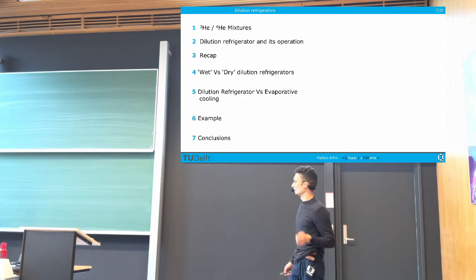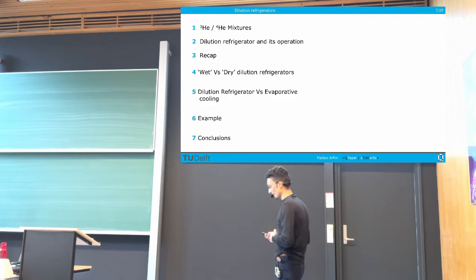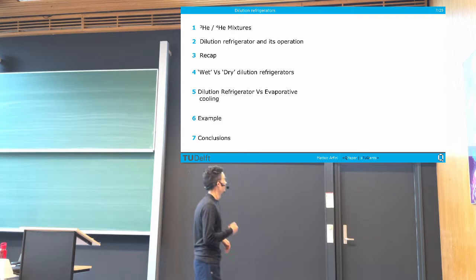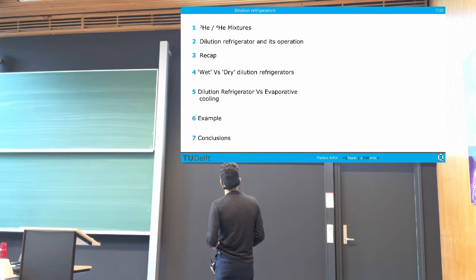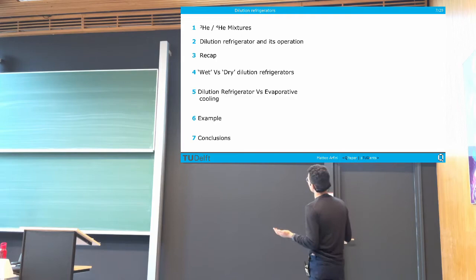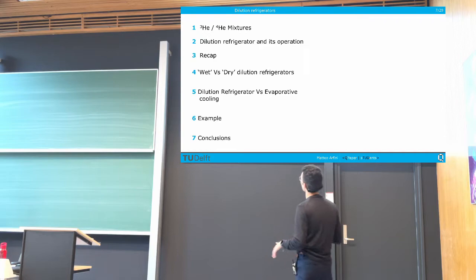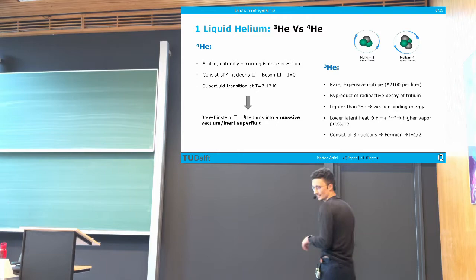Here is a little outline of what I'm going to talk about today. First, we'll delve into the physics behind dilution refrigerators and meet the two main characters: helium-3 and helium-4. Then in the second part, which is the main part of this presentation, I'll explain the operation of the system. And then I promise to keep the conclusion as short as possible.